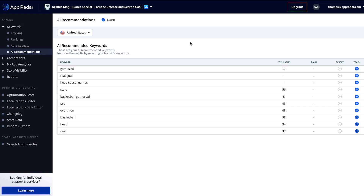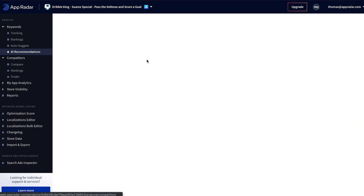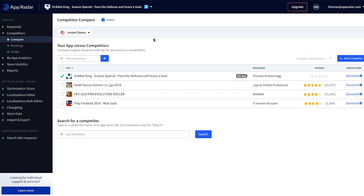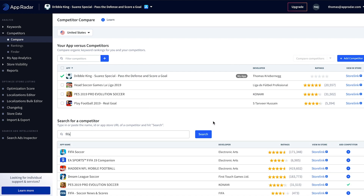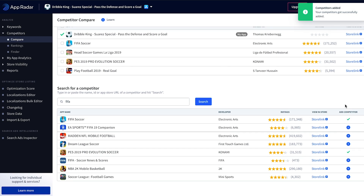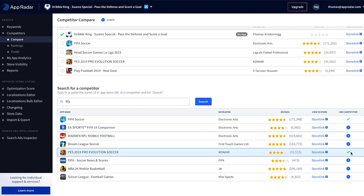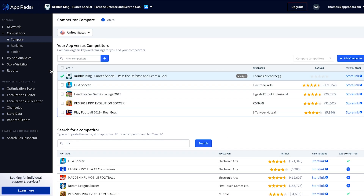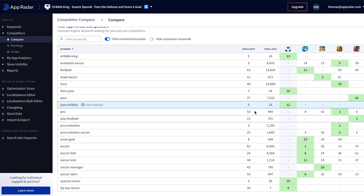Another idea for finding keywords to rank for is to check out what our competitors are doing. With AppRadar you can also check out your competitors. AppRadar automatically suggests different competitors, but we can also extend this list by searching for competitors we have in mind. I'm going to add FIFA Soccer as a competitor, as well as Pro Evolution Soccer, which is already in there. Once we've built up our competitor set, we can compare ourselves and figure out how we rank against competitors on the keywords we are tracking.